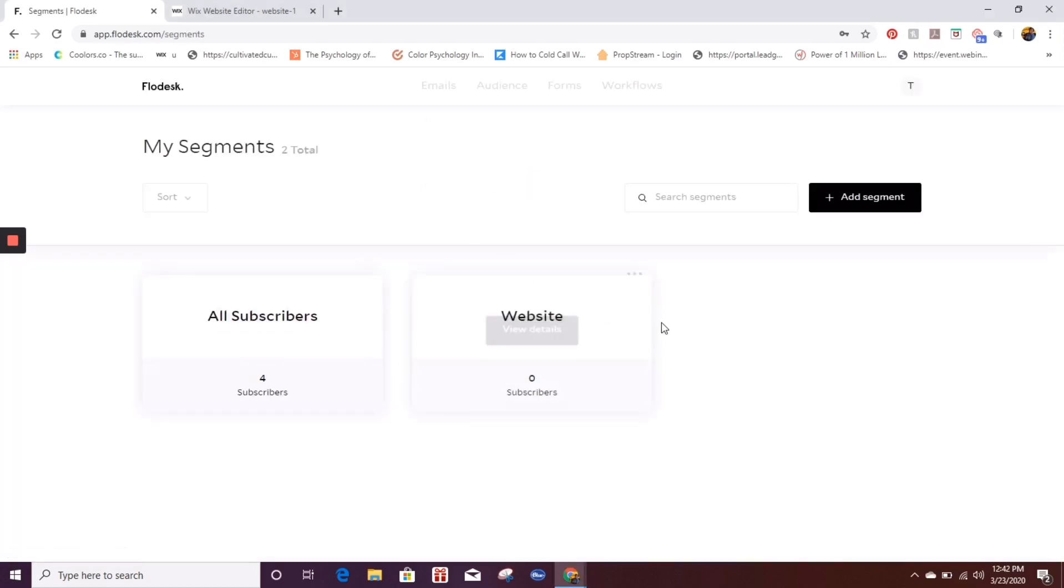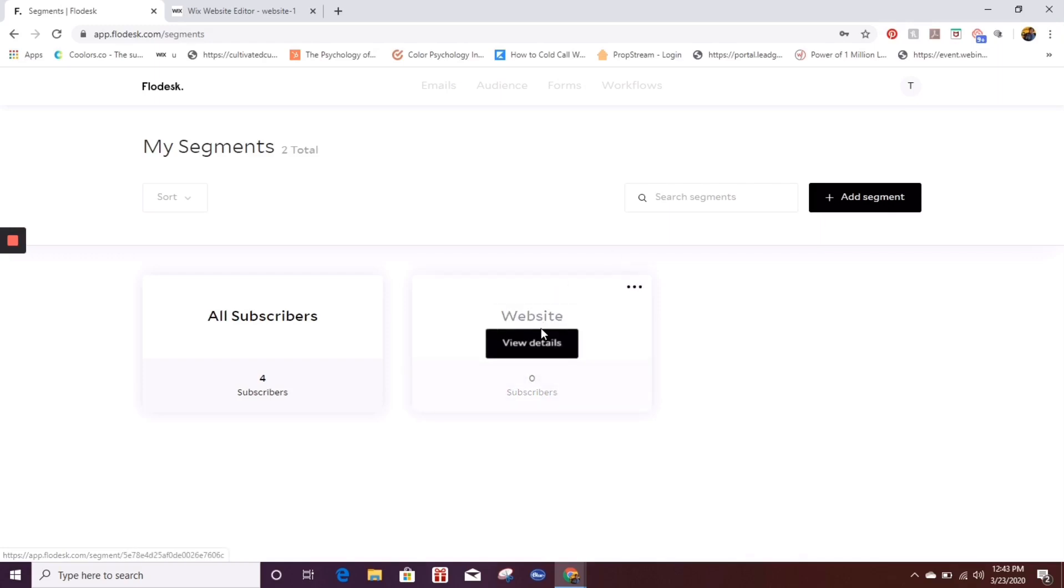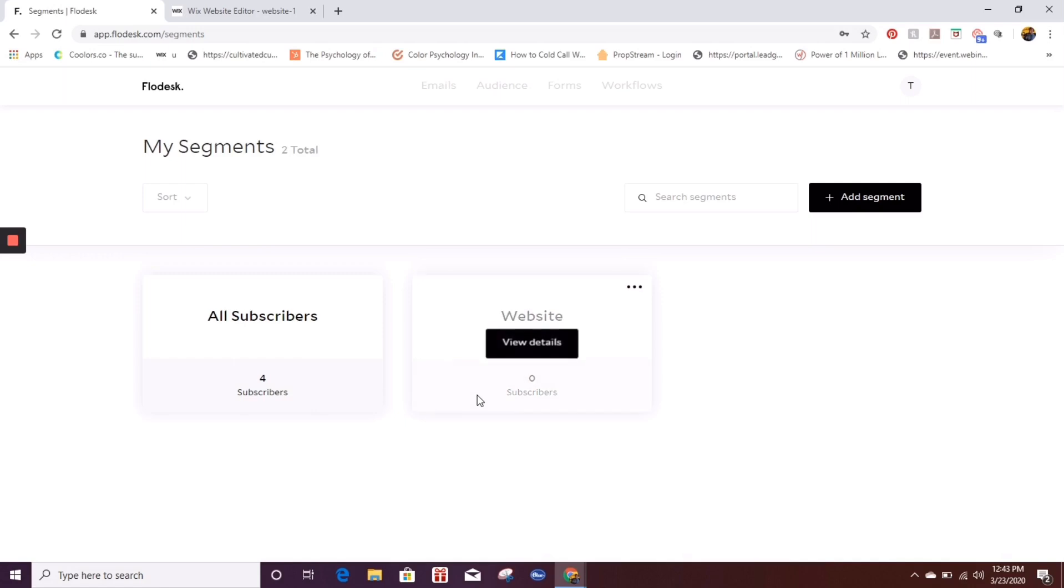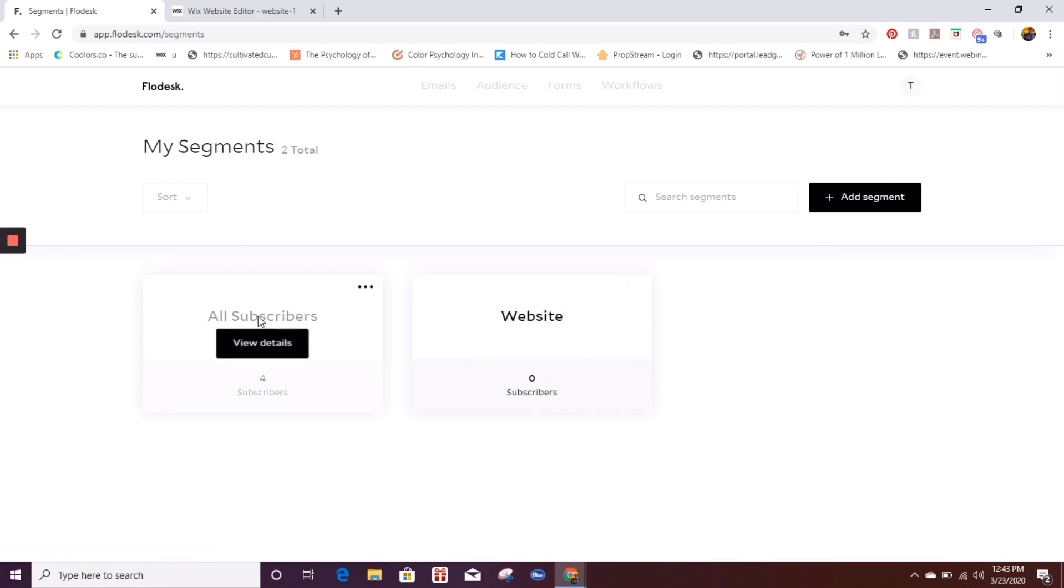Make sure that you have a segment set up. I already set up this one that says website. So she knows that anyone that subscribes on her website is going to go into here, and then ultimately it will be in the all subscribers.